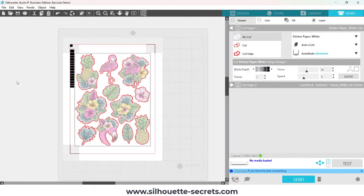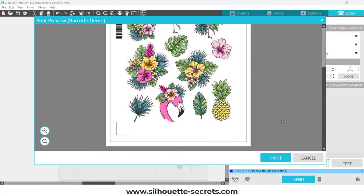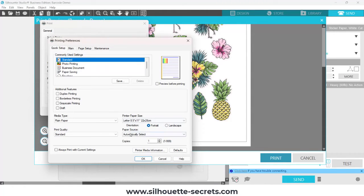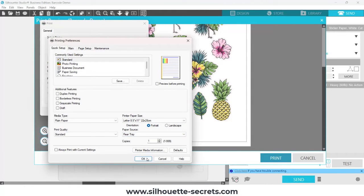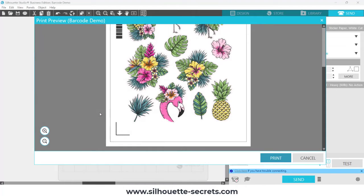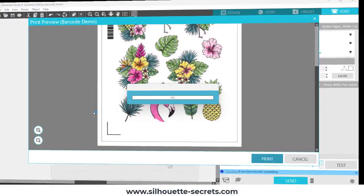So then I can go to file print and have it print my page. Click print and then I'm going to choose the rear tray which is where I send specialty materials to my printer. I'm going to click print and then grab that print from my printer.